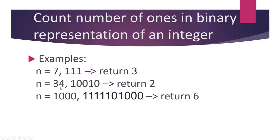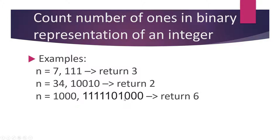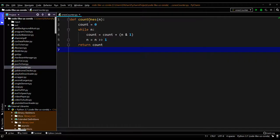When n equals 1000, the binary representation is like this - there are altogether six ones there, so the function should return the number 6. So let's check how we can use Python to code this simple algorithm.